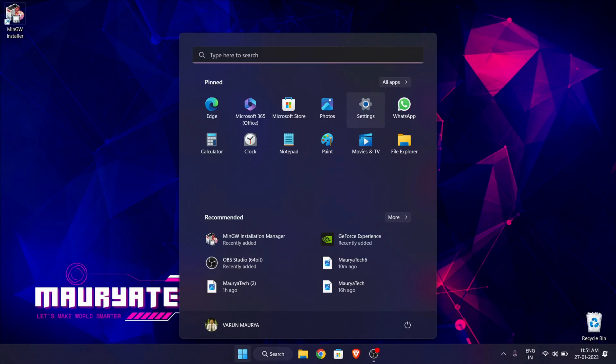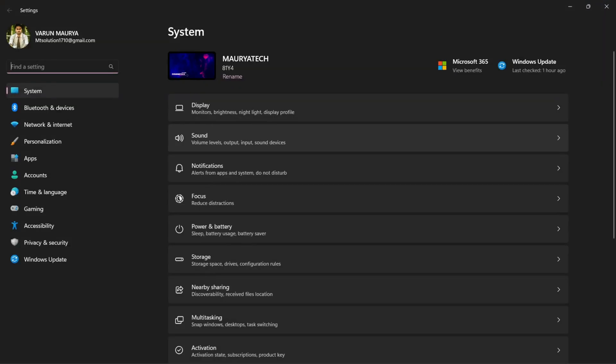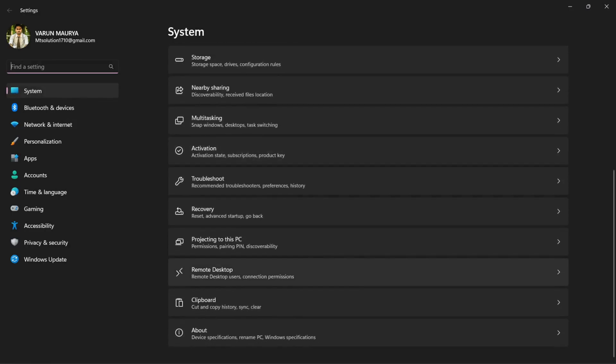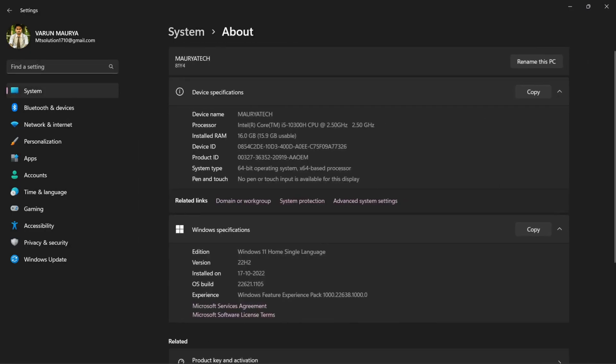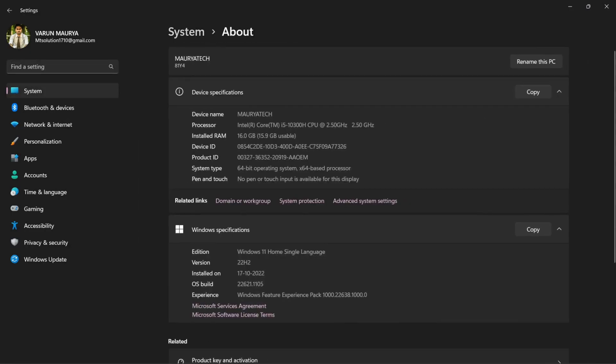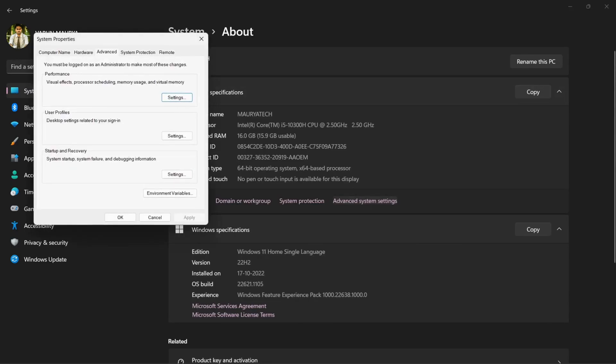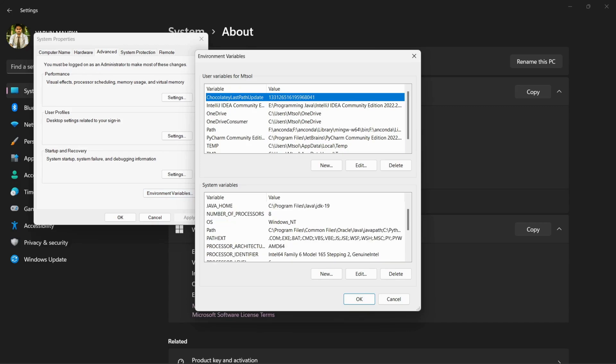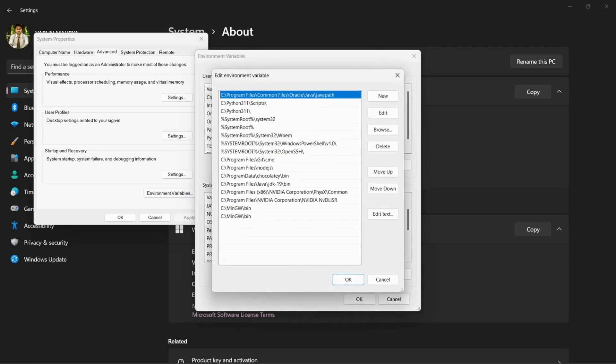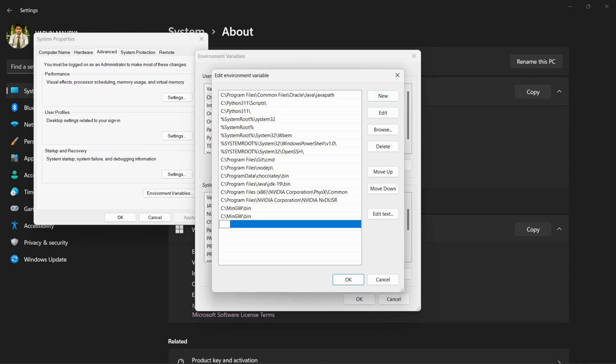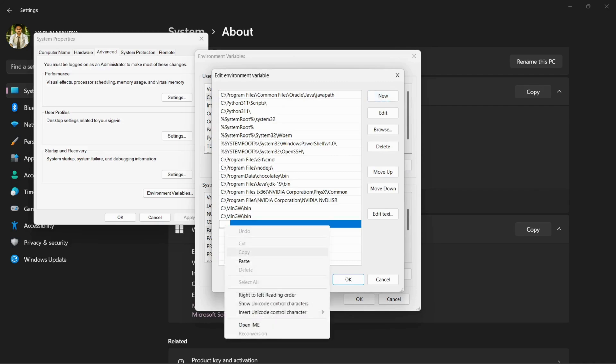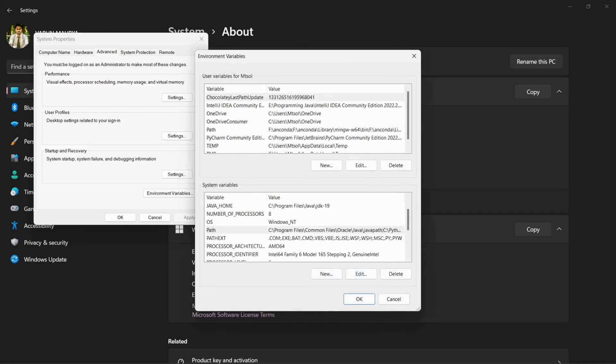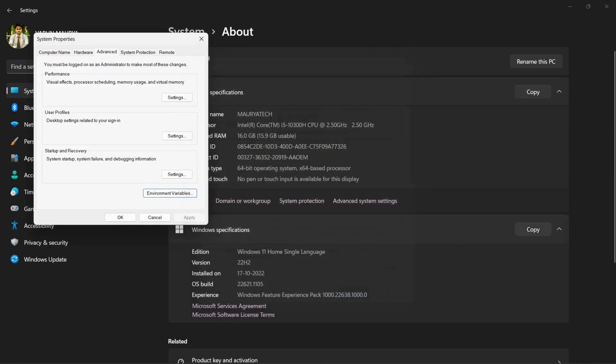In settings go to system and then about. And in device specification section you can find out advanced system settings, click on it. Now here click on environment variables. And in environment variables go to system variables and search for path. Open it. Now click on new here and paste the same path here. Click OK, OK.